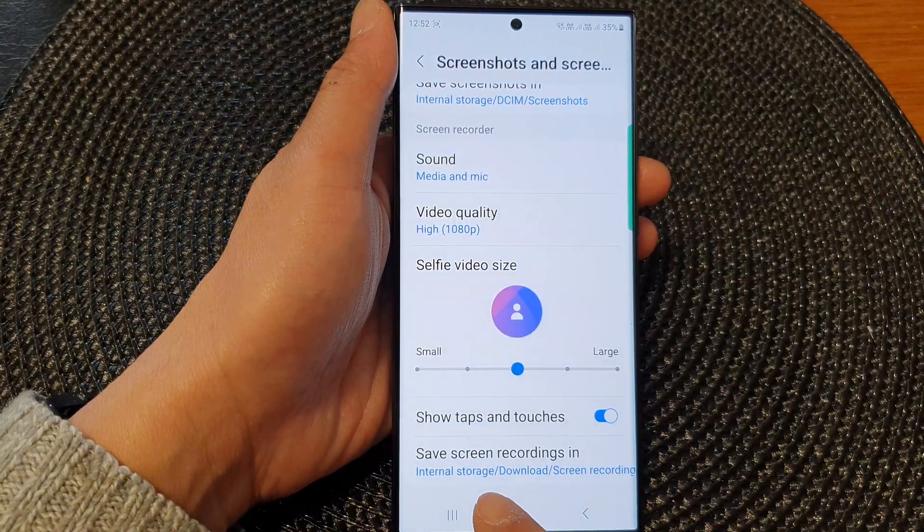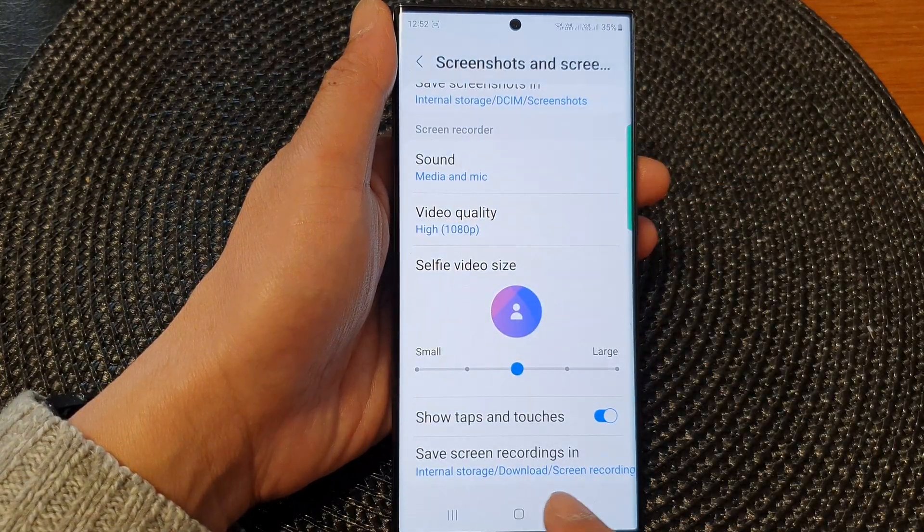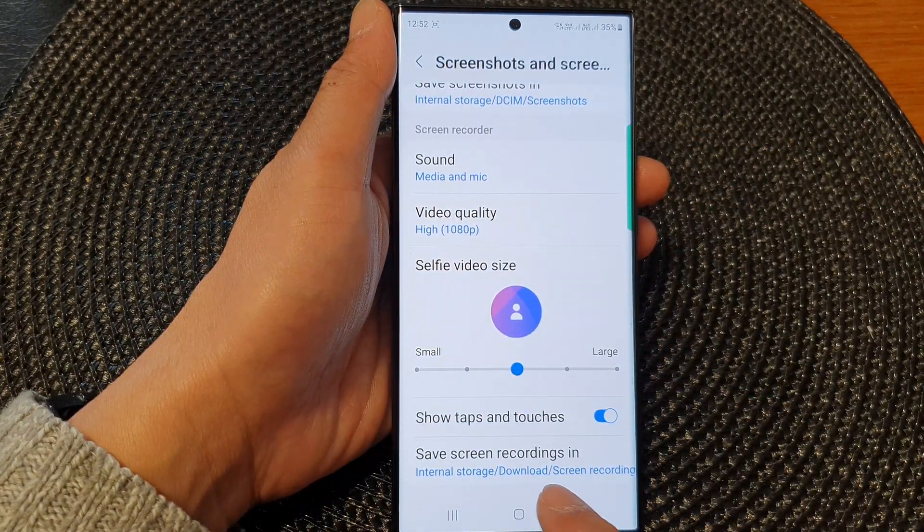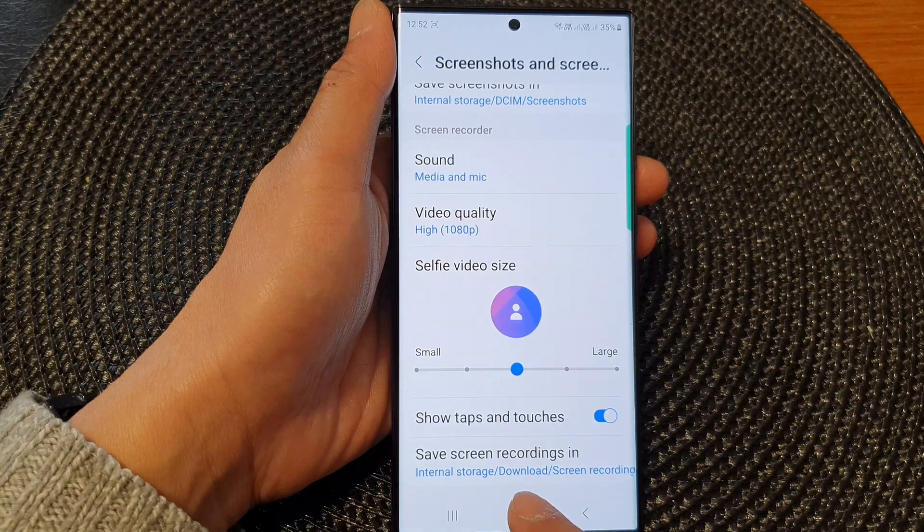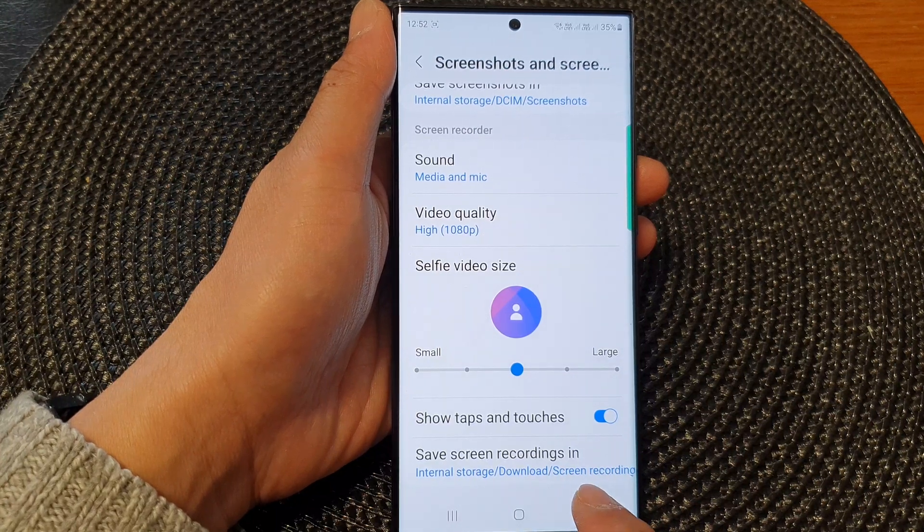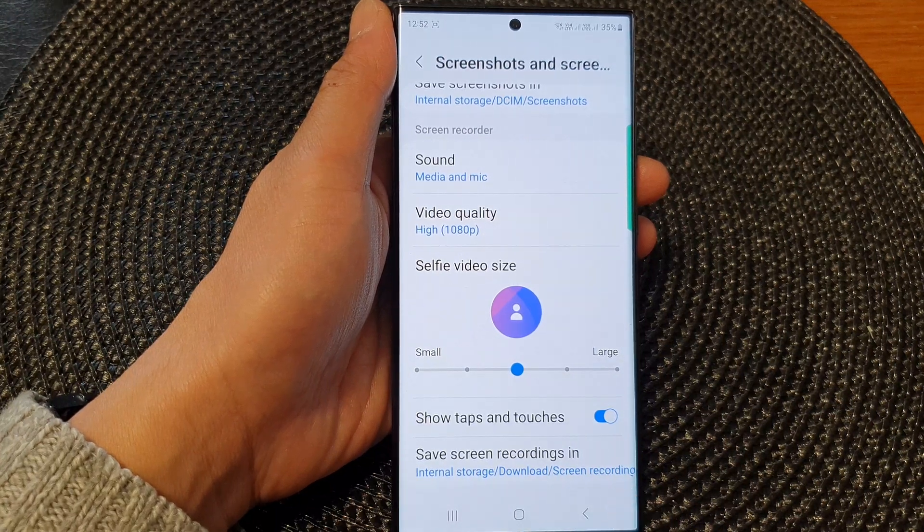And now all my screen recordings will be saved to the path, internal storage, download screen recording.